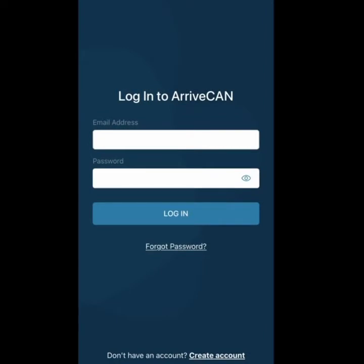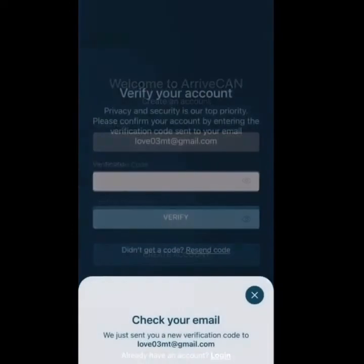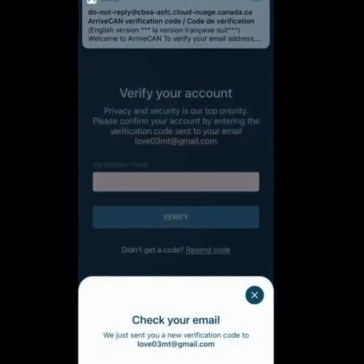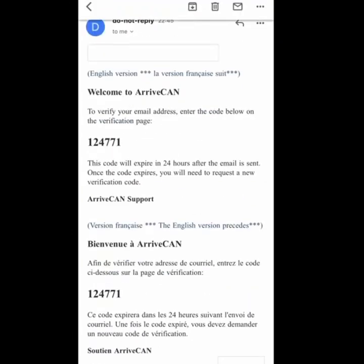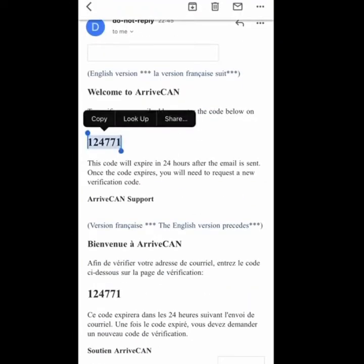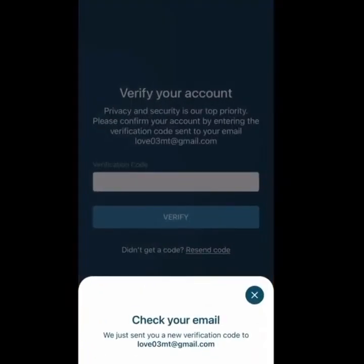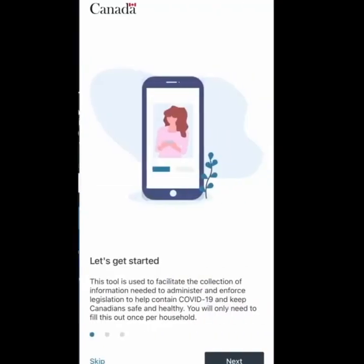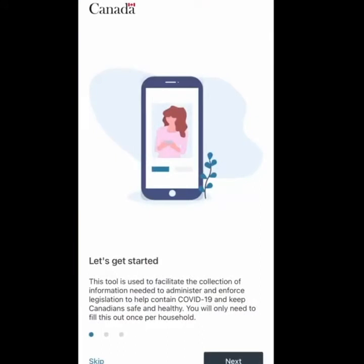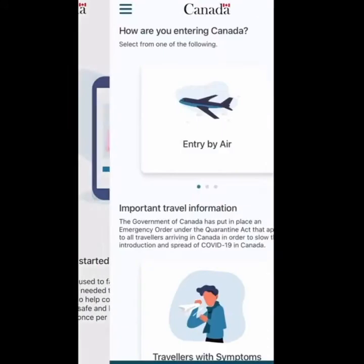Once you select Next, you need to log in or create a new account. If you're using it for the first time, you need to create a new account — enter a new email and a new password. You need to verify your email through an OTP which is sent to the email you entered. I'm just going to verify it quickly and once it's verified, select Next.